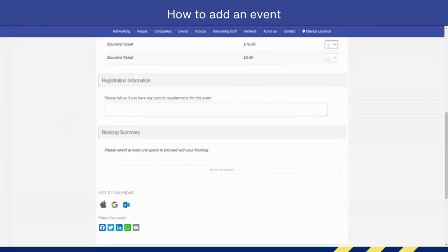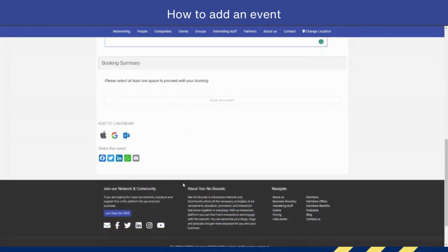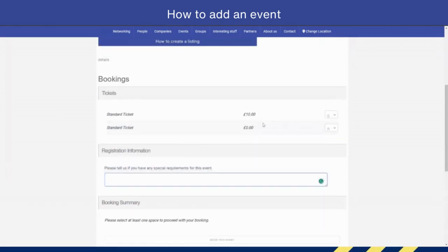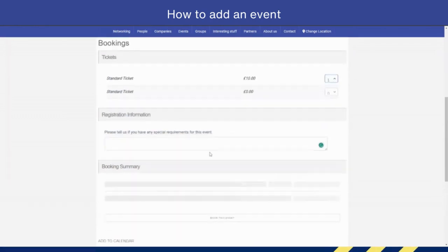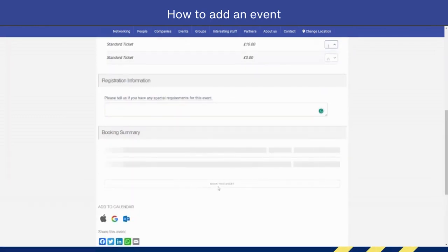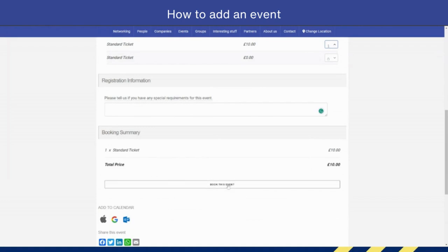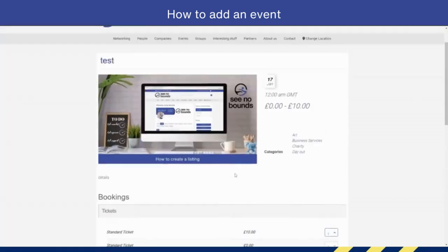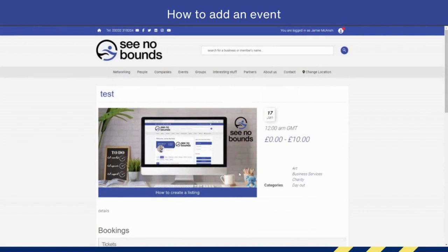So for example, I can choose 20 tickets. If I've got any information, I put that in here, and then once I've clicked on that ticket, the Purchase button will then come up and booking this event will happen. That's how it happens for the end user. And that is how you add an event to the See No Bounds platform.